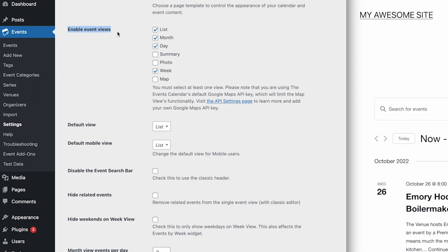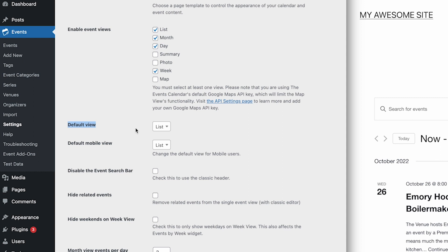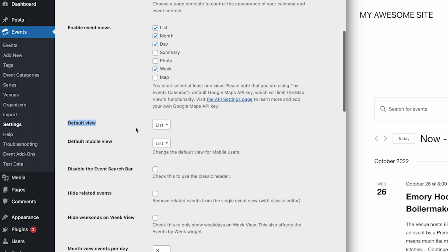The next setting in this section controls which views will be available in the calendar on the front end of your site. To disable a particular view, just uncheck the option here. Below that, we can set the default view for the calendar. This controls which view will display when the calendar page first loads.